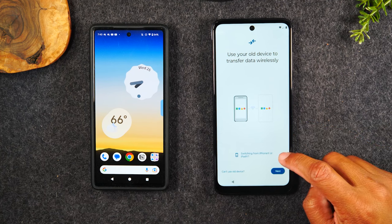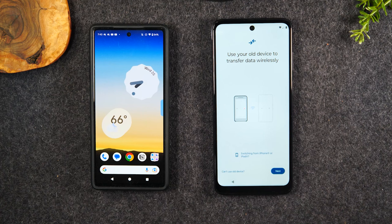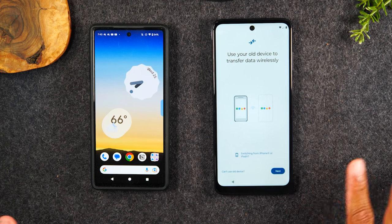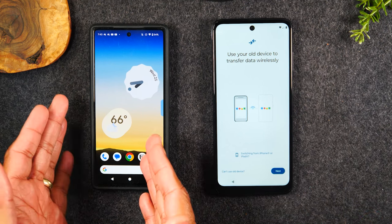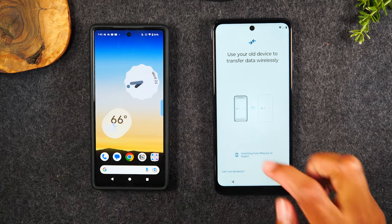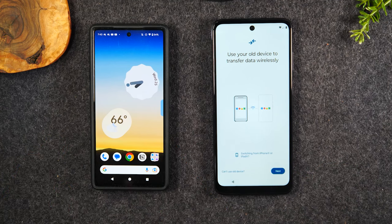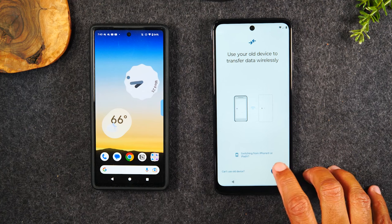At the bottom here it's asking: are you switching from an iPad or an iPhone? If the answer is no, you don't need to tap anything. But if this was an iPhone, you would simply tap there and that would give you options to connect to an old iPhone. Because it's an Android phone, we're just going to hit Next.